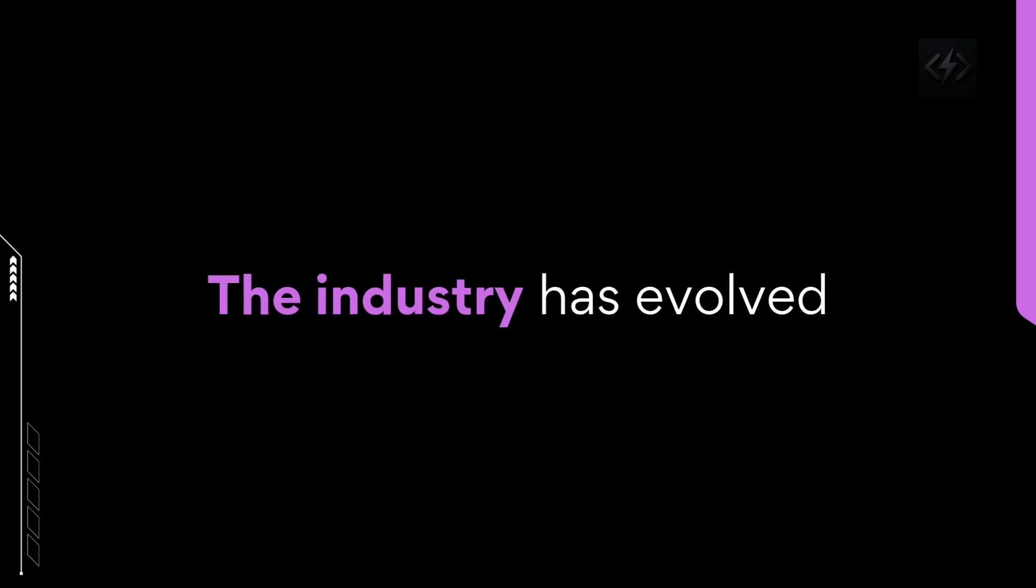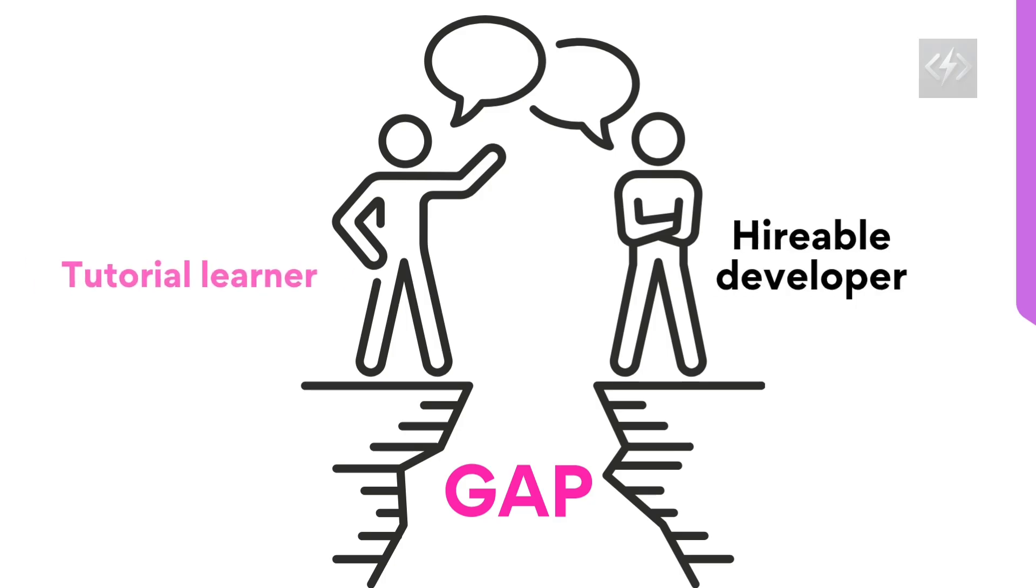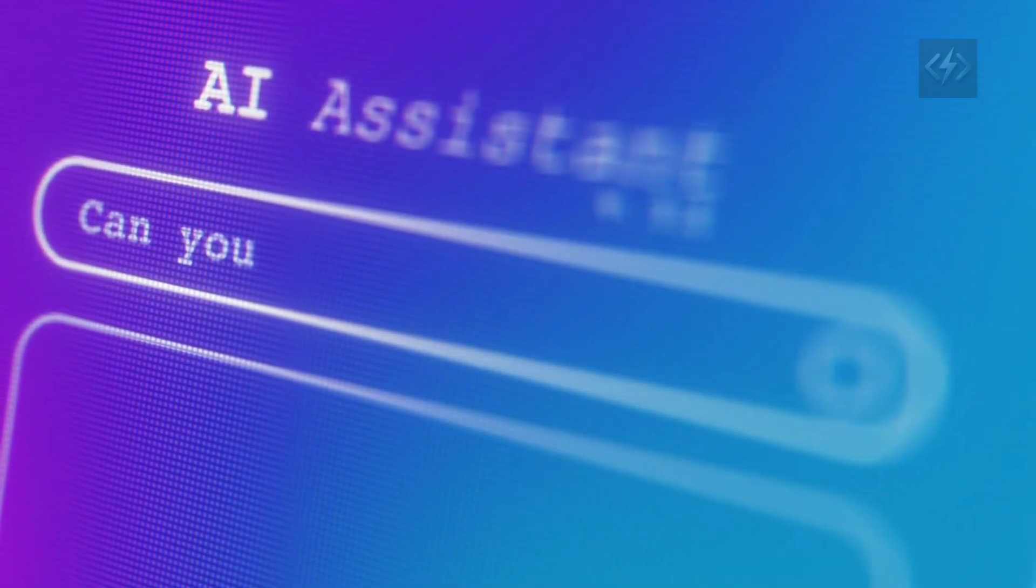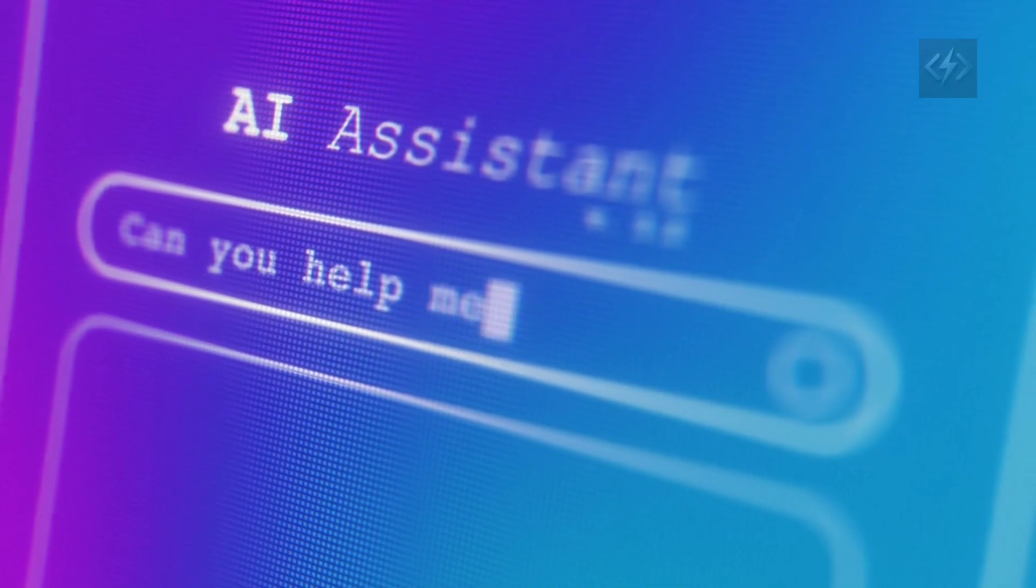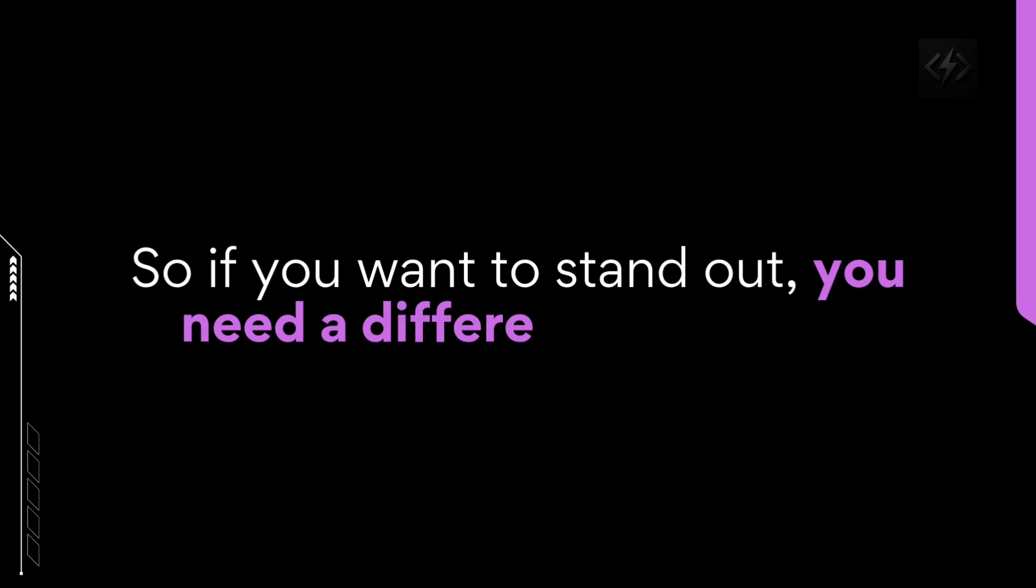The industry has evolved and the gap between tutorial learner and hireable developer has widened, especially in a world where AI can now do surface-level code faster than ever before. So if you want to stand out, you need a different approach. Let's talk about what's holding you back and how to change it.